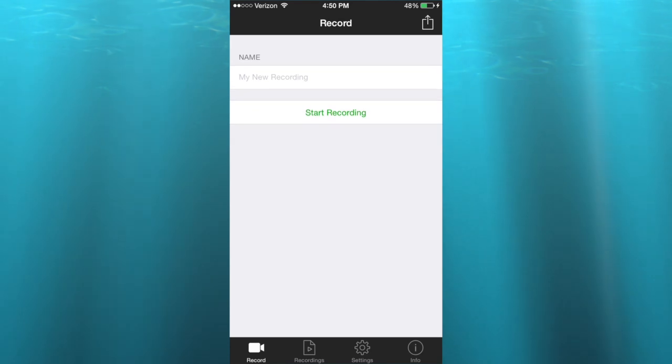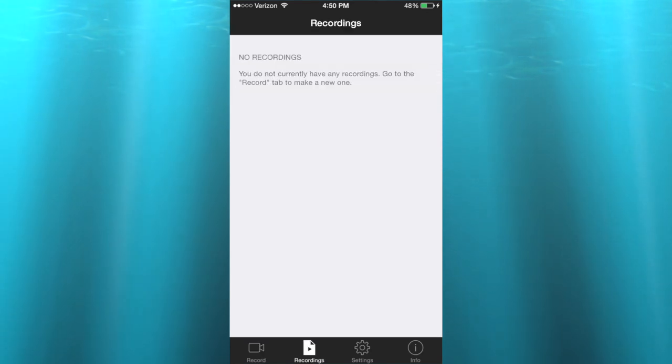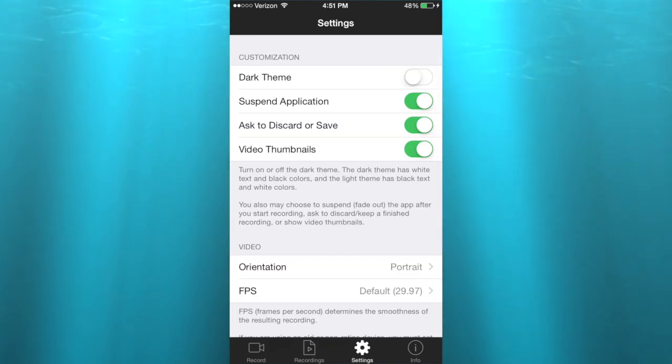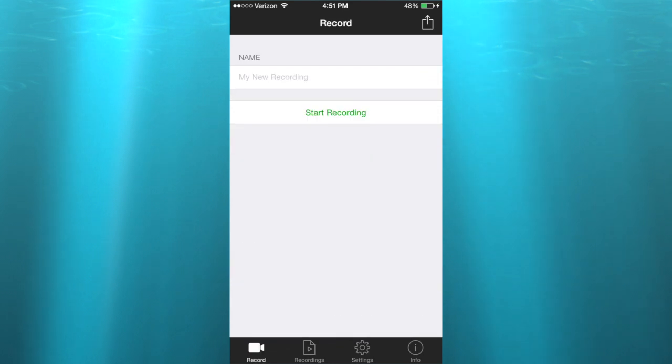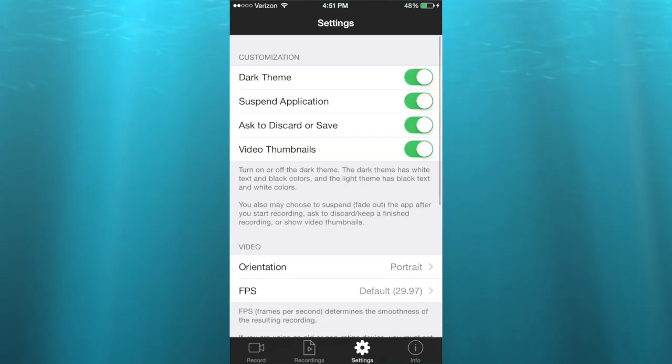As you can see now you're here. You can name your recording, hit start recording. Here we have all the recordings after you've recorded. Here we have the settings. You know the dark theme, turn it off and it'll be white, turn it back on and it'll be black. I mean, well I'm not exactly sure, I think I have to quit the application for those to actually work.